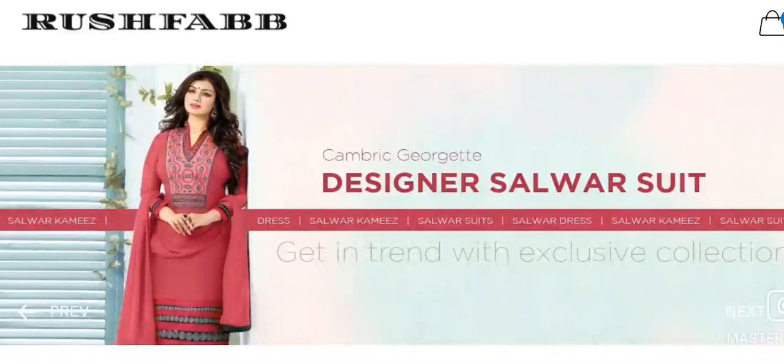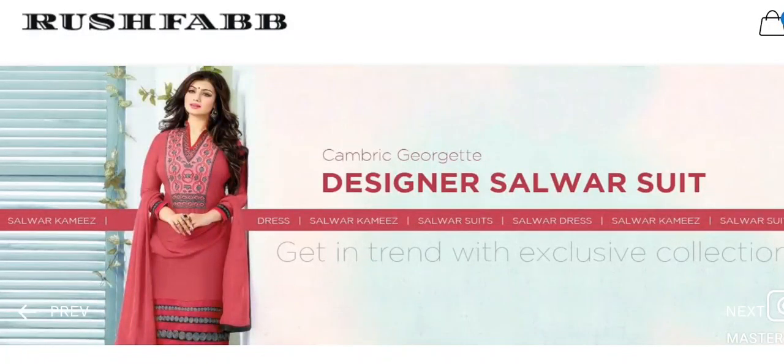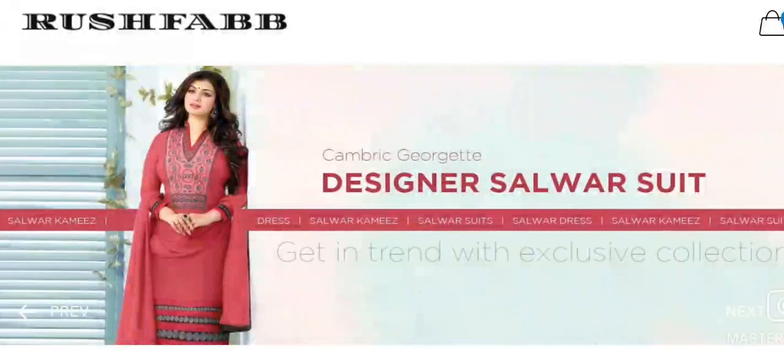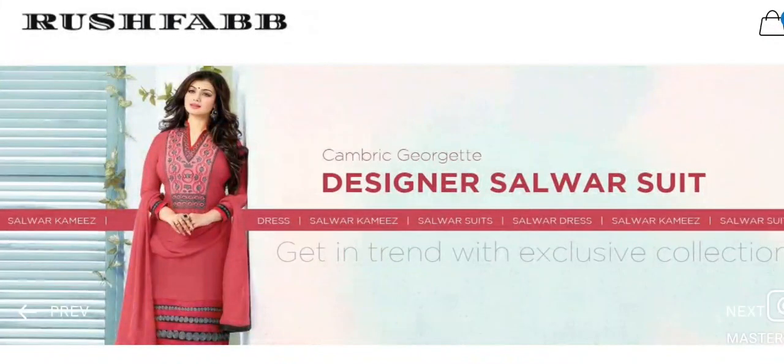Hey guys, today I am going to share Rush Fab Reviews with you. In this video, you will get to know about the legitimacy of this website.